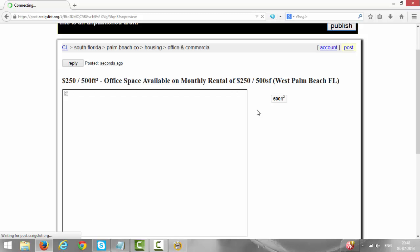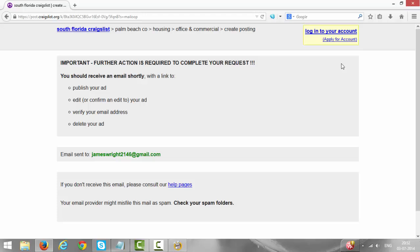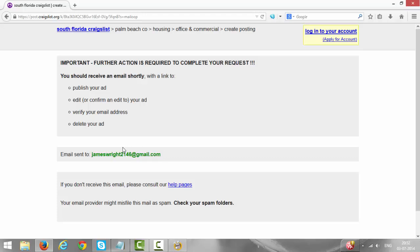Once you click on Publish button your ad will get published, but it may take about one to two hours to show up on Craigslist. Once you click on Publish you will get a verification email to your ID which you have given at the time of posting the ad. I have given this ID, open your Gmail.